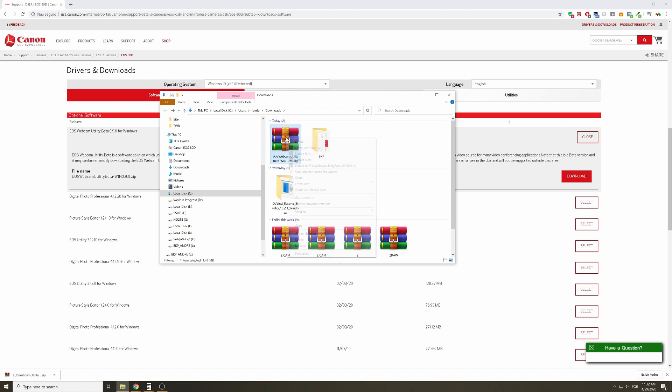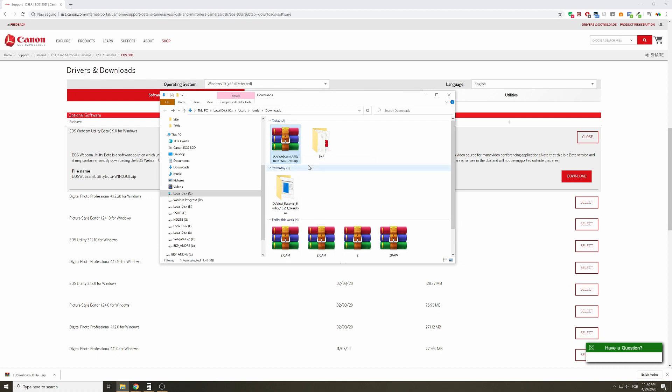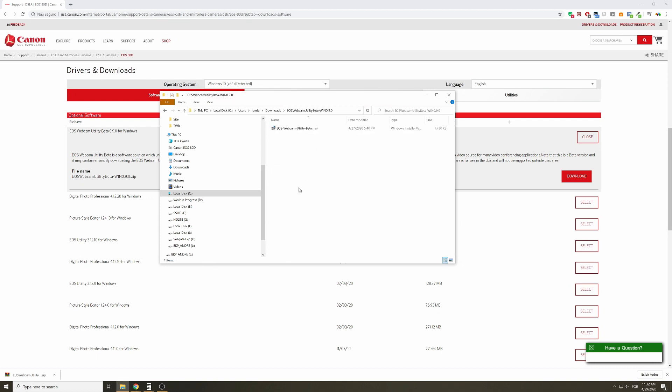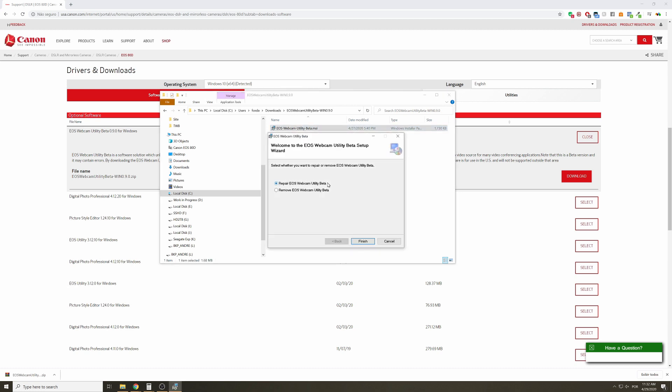After downloading it, you just right-click and extract all the contents here on your PC. Now you're gonna install it. As you can see, mine is already installed.